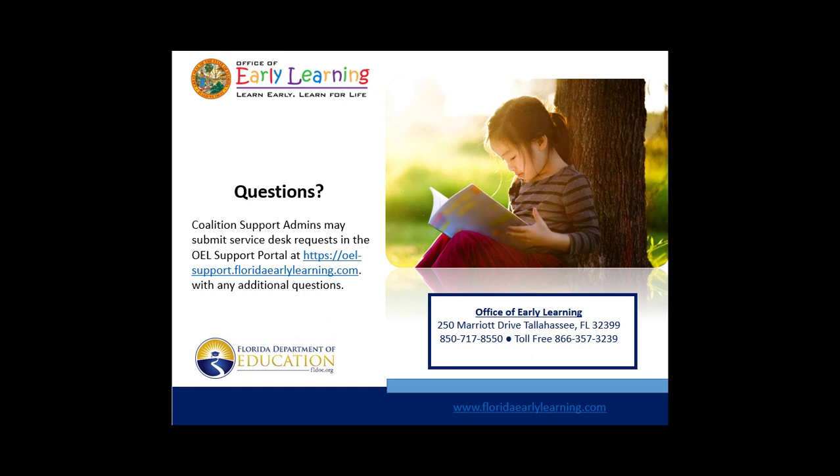Thank you for viewing this demonstration of how coalition staff process screenings. If you have additional questions, Coalition Support Admins may submit Service Desk requests in the OEL Support Portal.